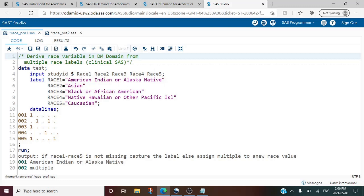Now I want to discuss one last point related to the data. Looking at the first two observations where study ID is 001 and 002 — for study ID 001, race1 has a value of 1 and the remaining are missing. This indicates that study ID 001 belongs to race1. In the case of study ID 002, it belongs to race2 and also race4 because it has a value of 1 in both. So whenever it has the value of 1, that is a non-missing value, it belongs to that particular race.